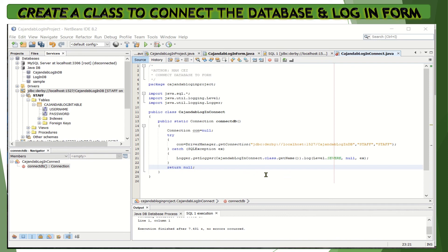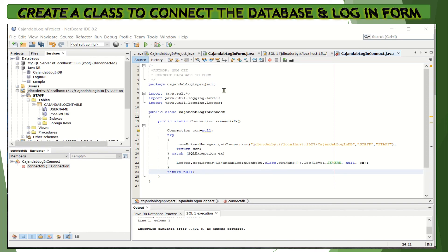This is now our Java class to connect our form and the database. To complete this, we need to create an event for our login button in our login form. Let's go to our login form.